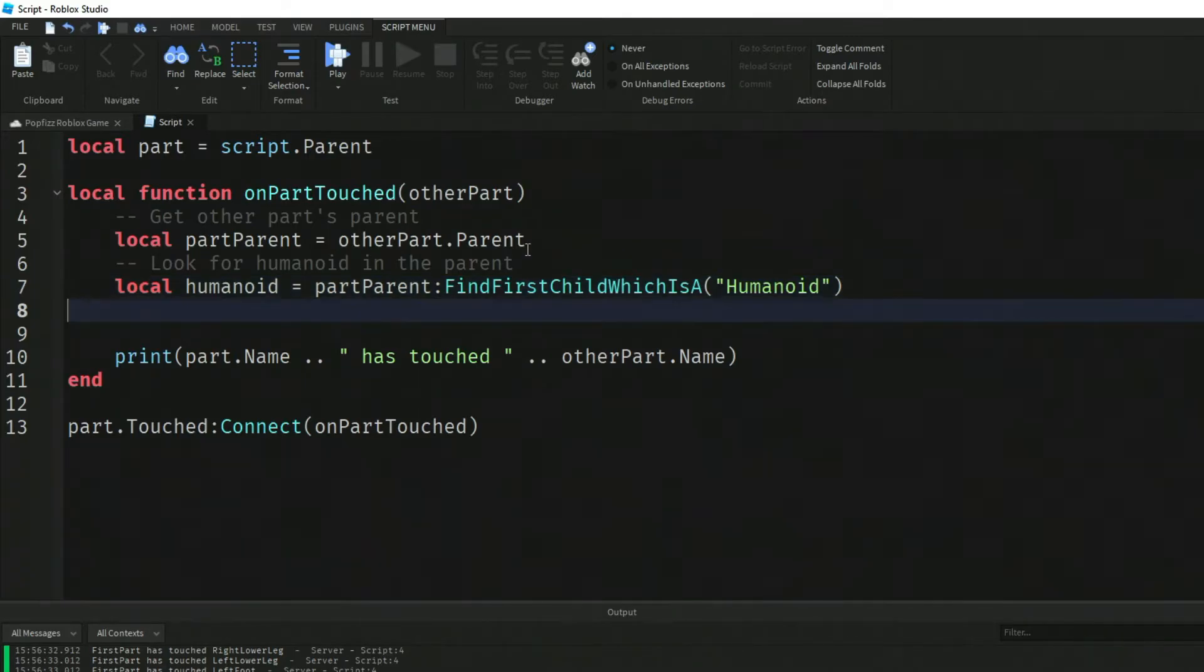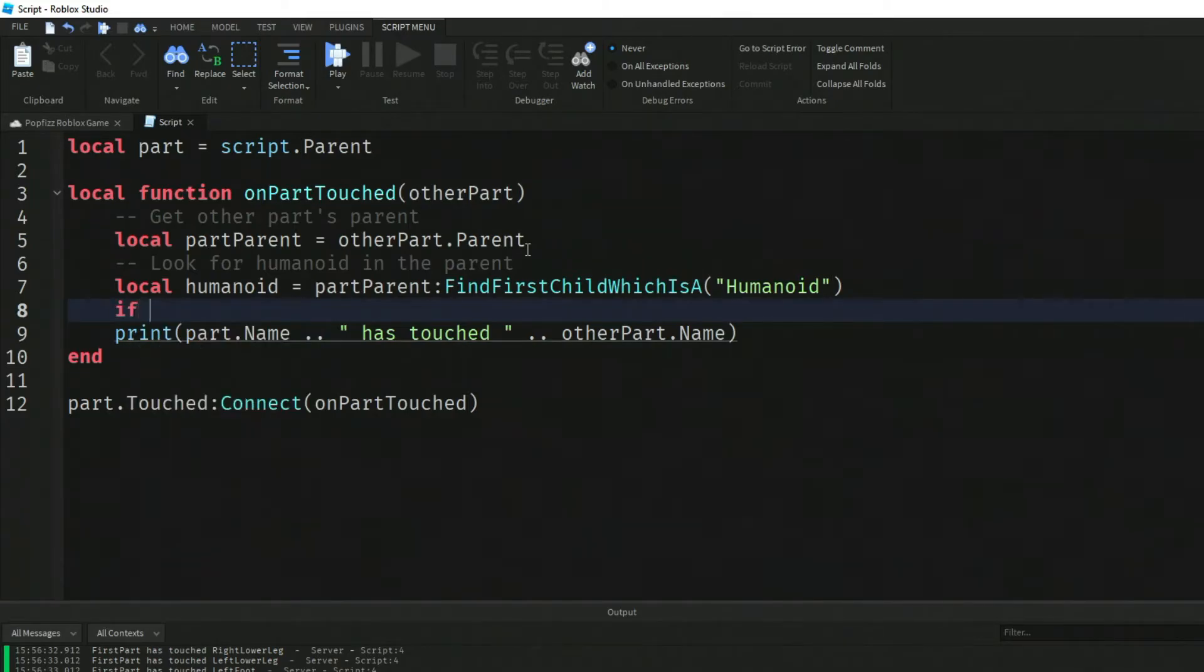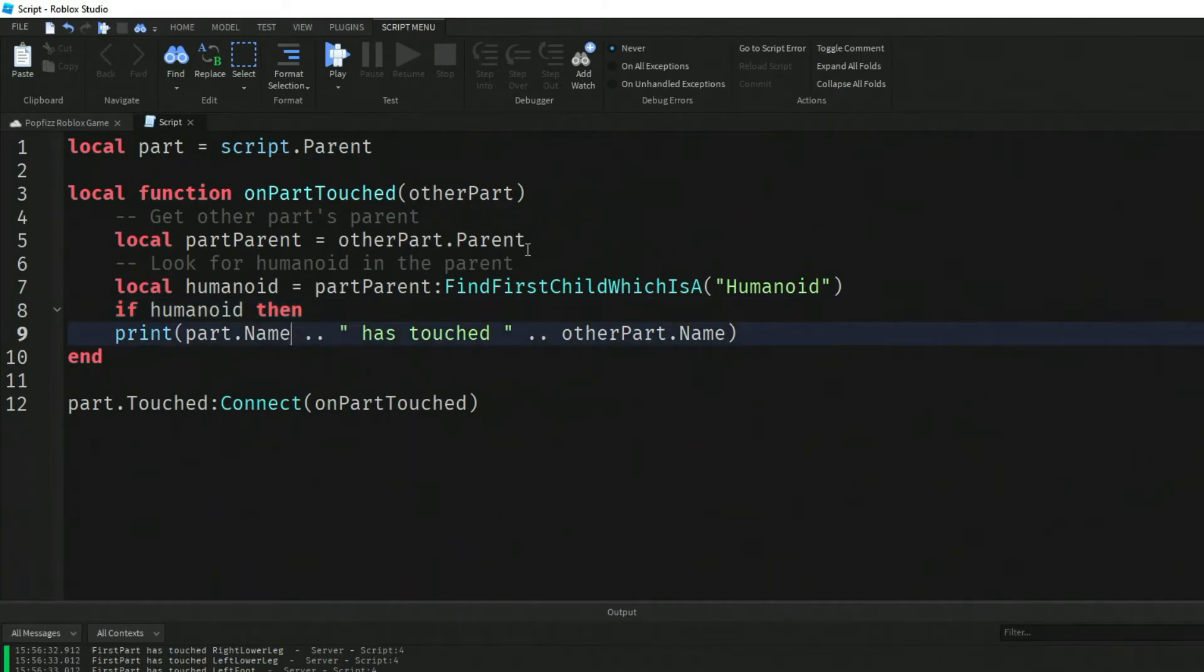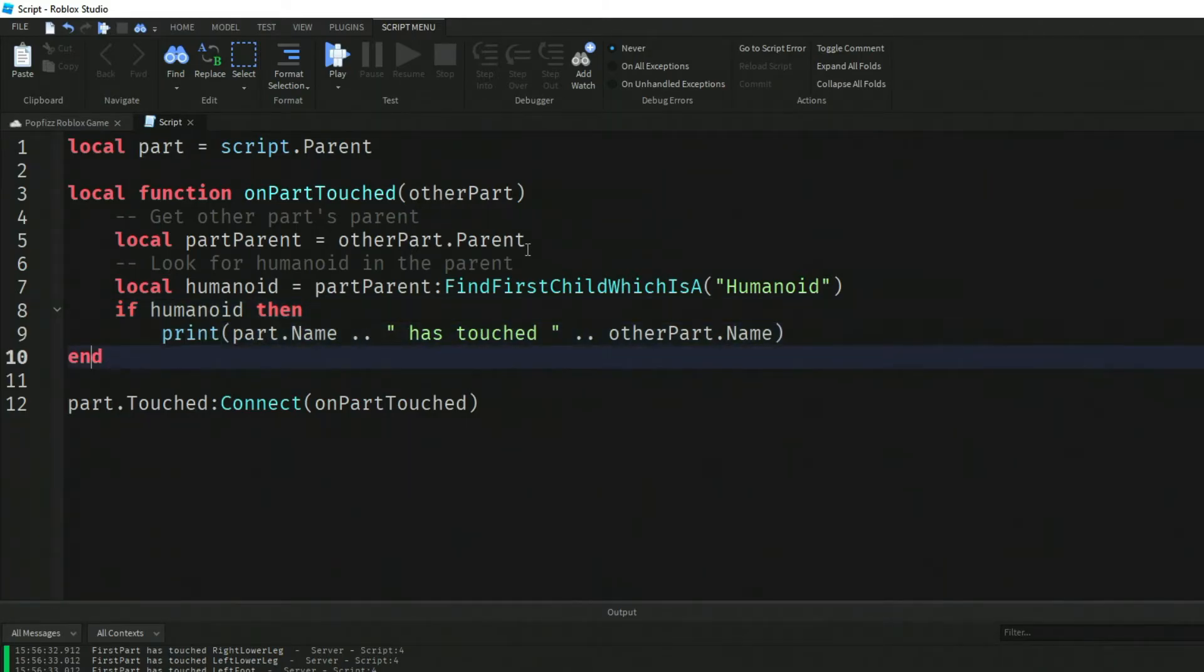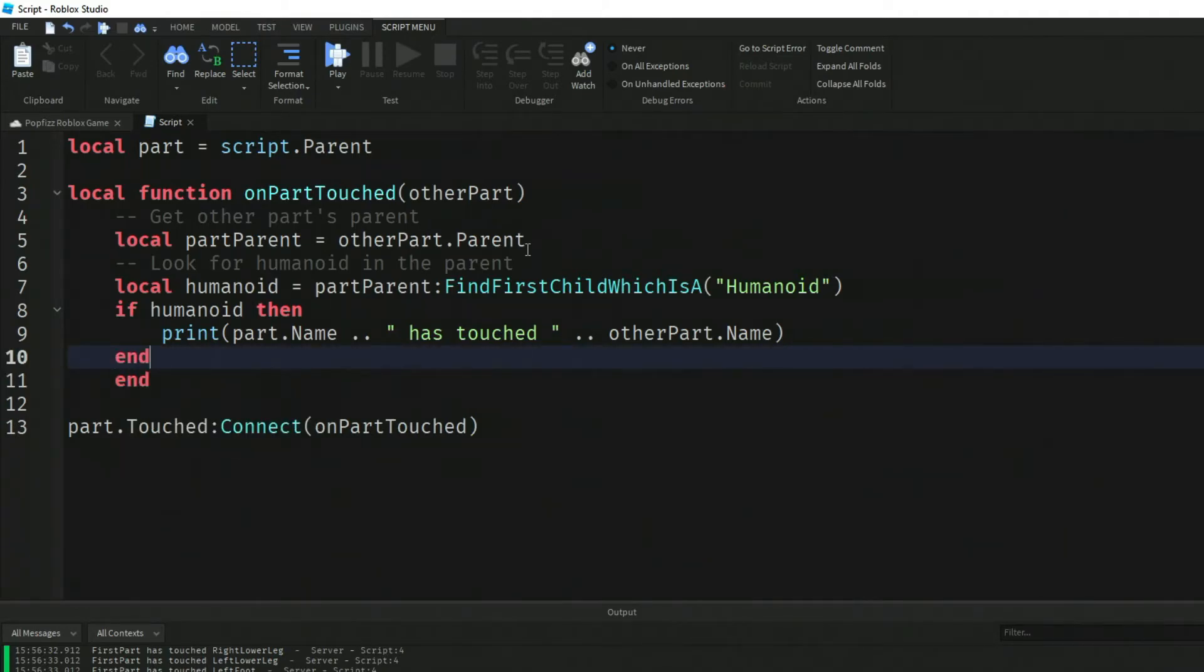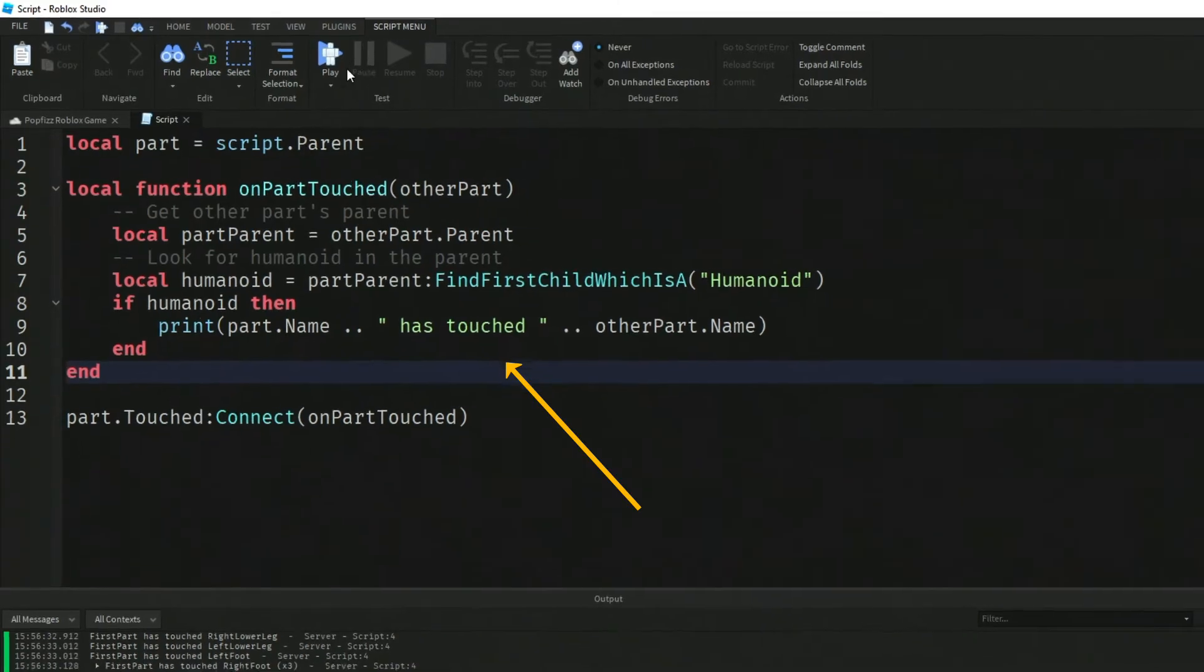Let's add our code here: if humanoid then. We need another end there.